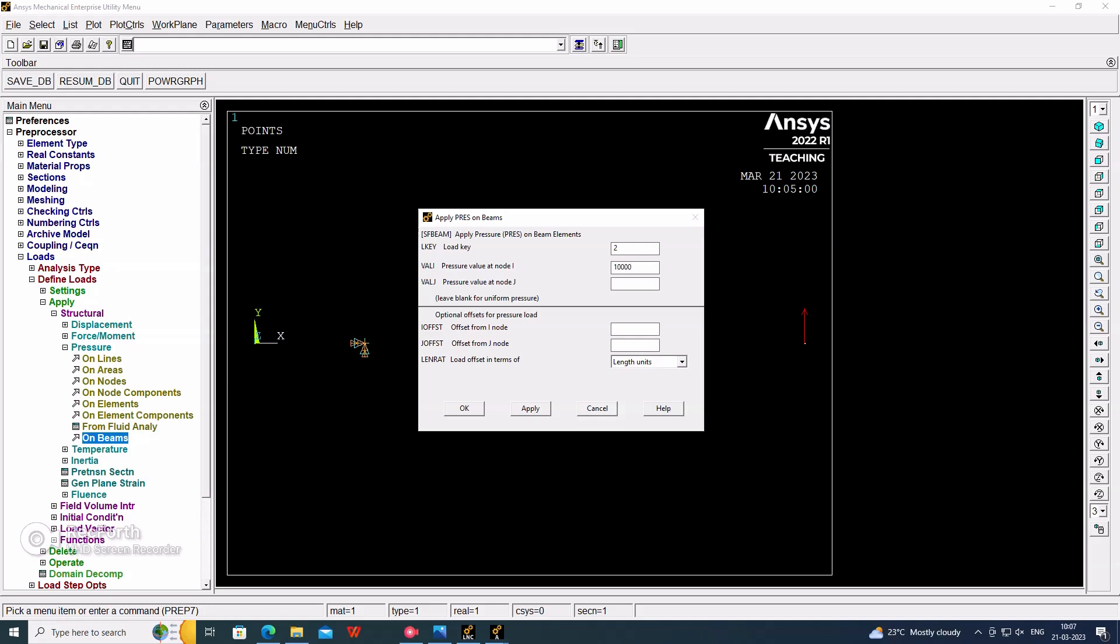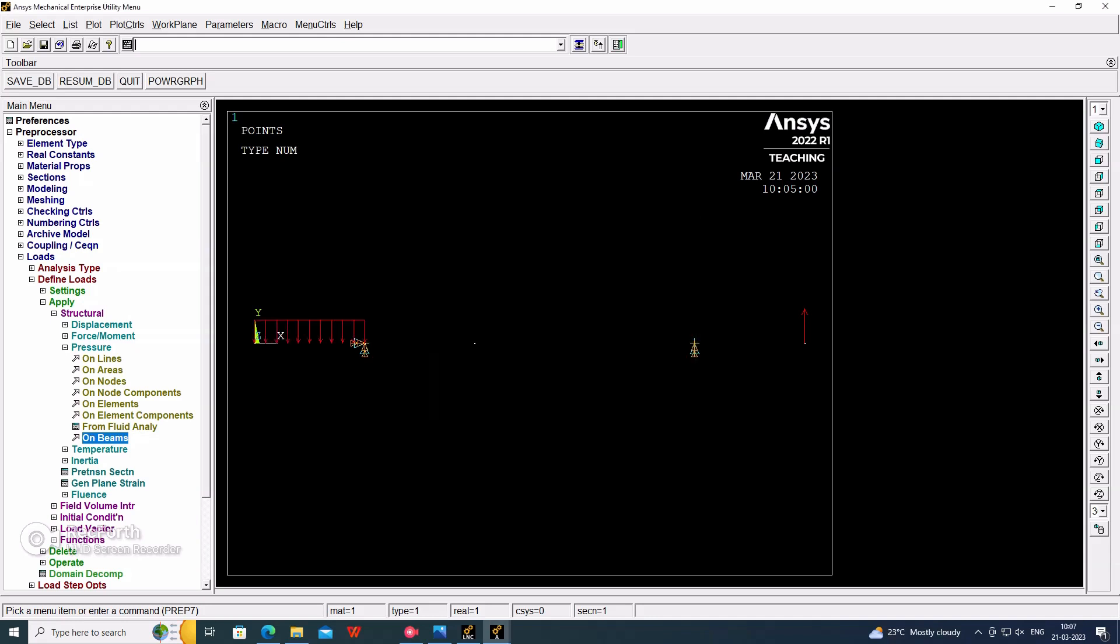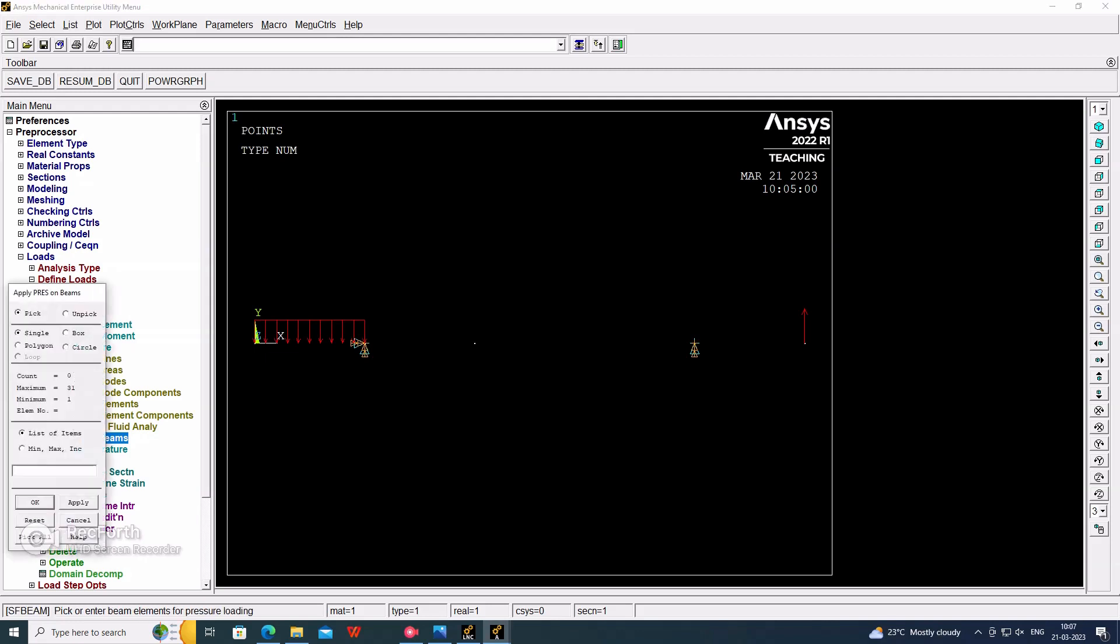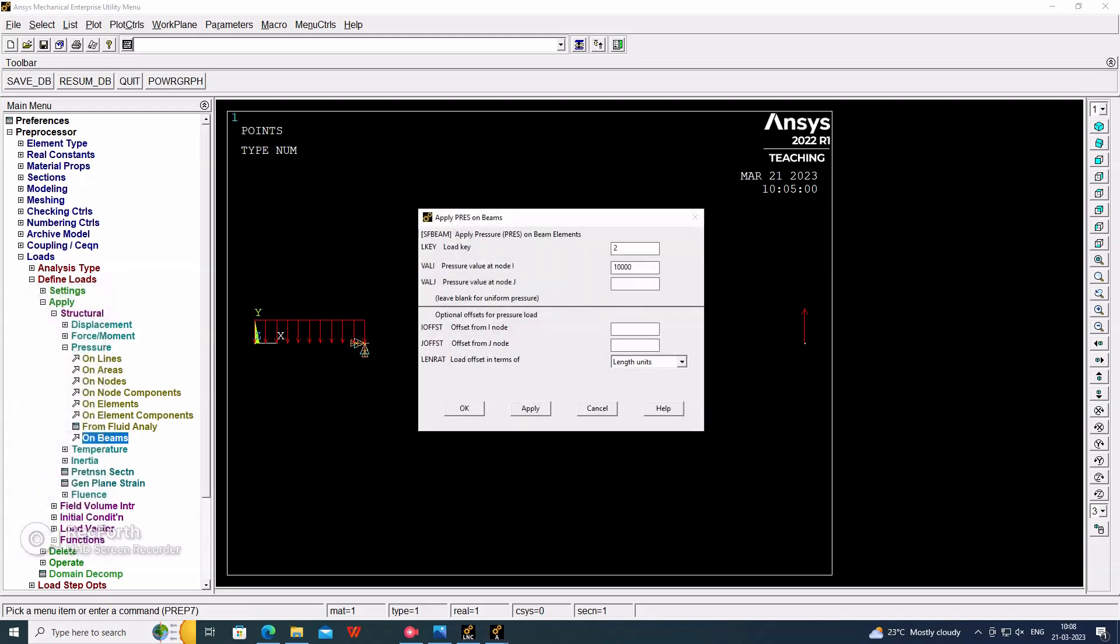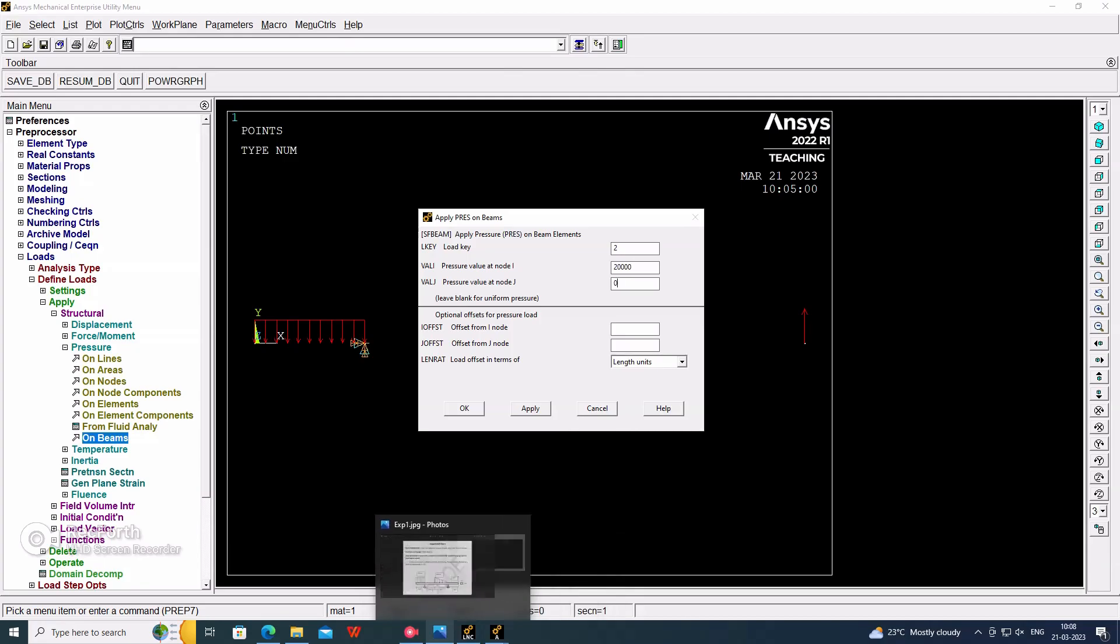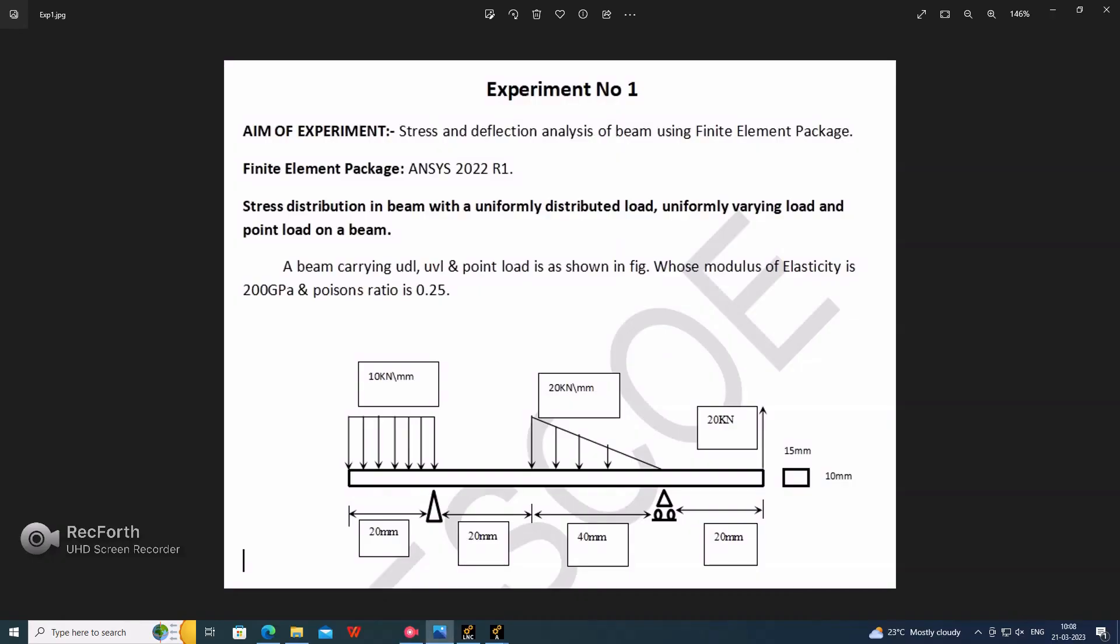Now, same thing we have to consider for this beam, that is the UVL load. The full length we have converted in one element only. Here we have to apply first as a maximum value and second as a zero value as per the statement. In the diagram, this will be the maximum value and this will be the zero value. I value is a maximum, J value will be the zero. Apply this, apply and OK.